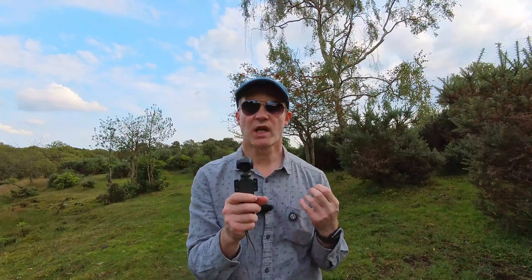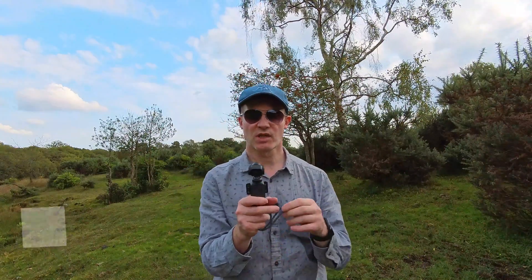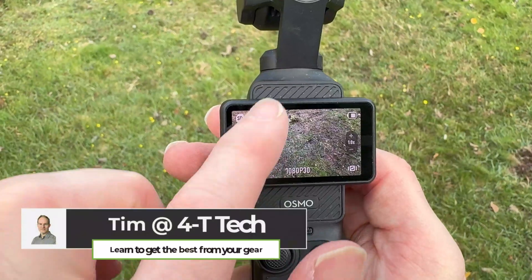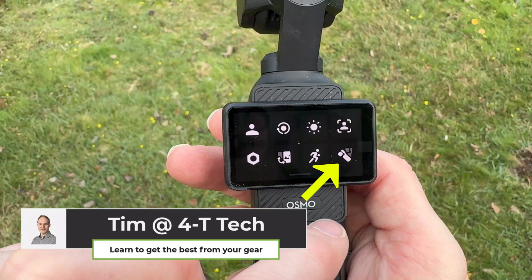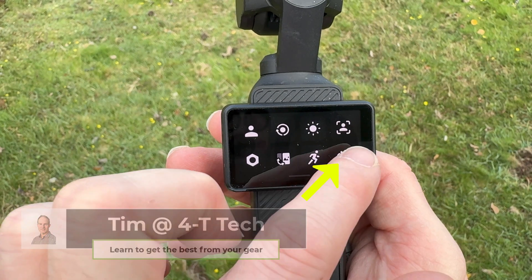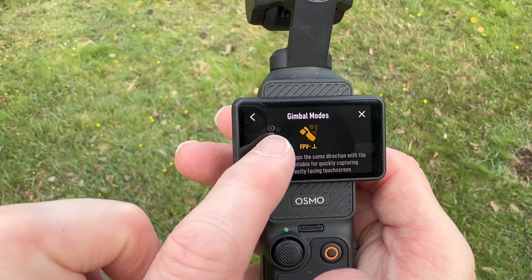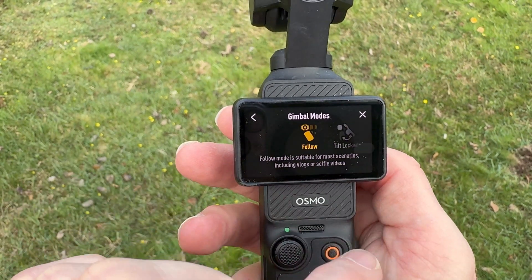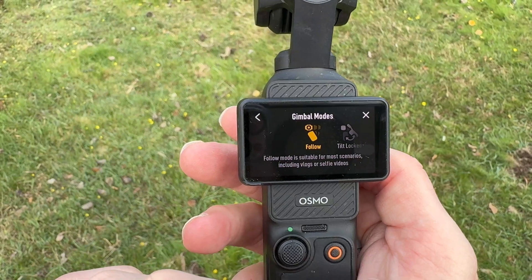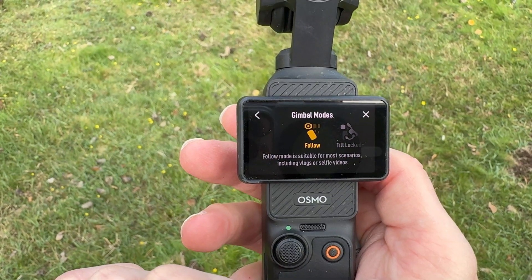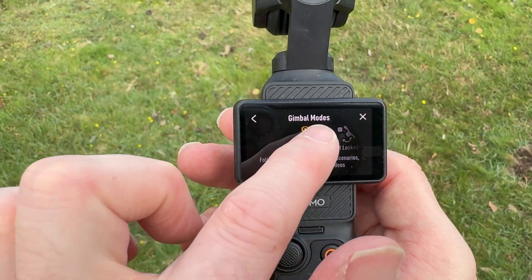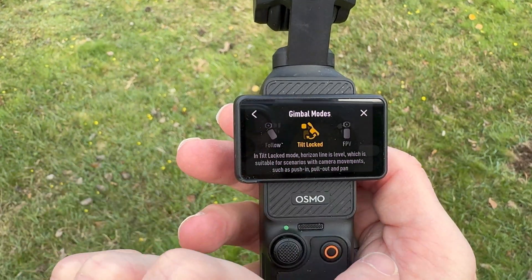In order to gain access to the gimbal modes, we need to swipe down from the top, and then go to the gimbal mode, which is the bottom right here. Then we can swipe to the left or right to actually choose the mode we want — for example, Apollo mode or tilt locked mode.